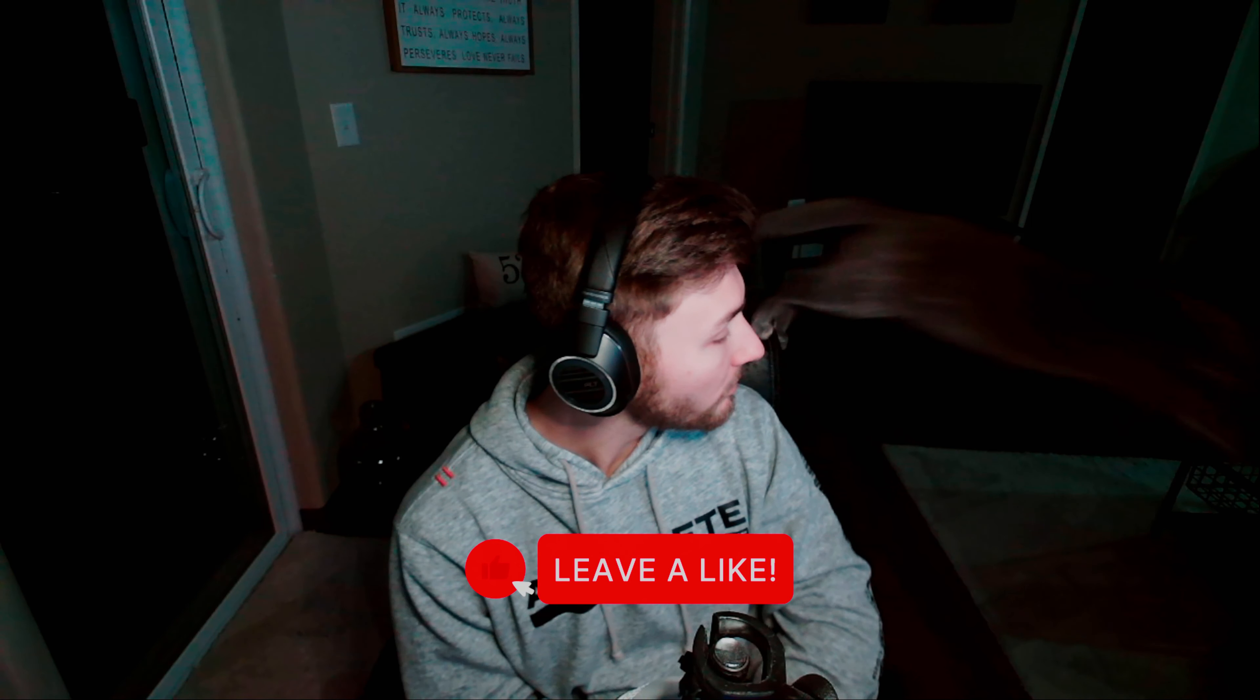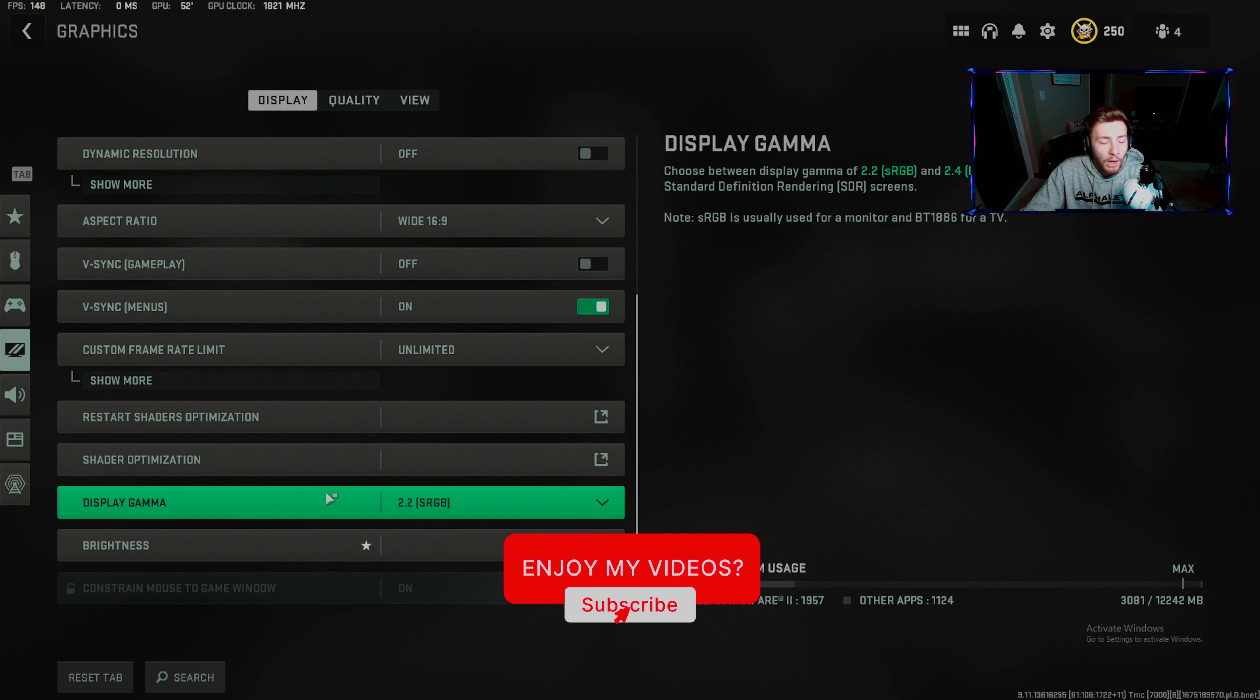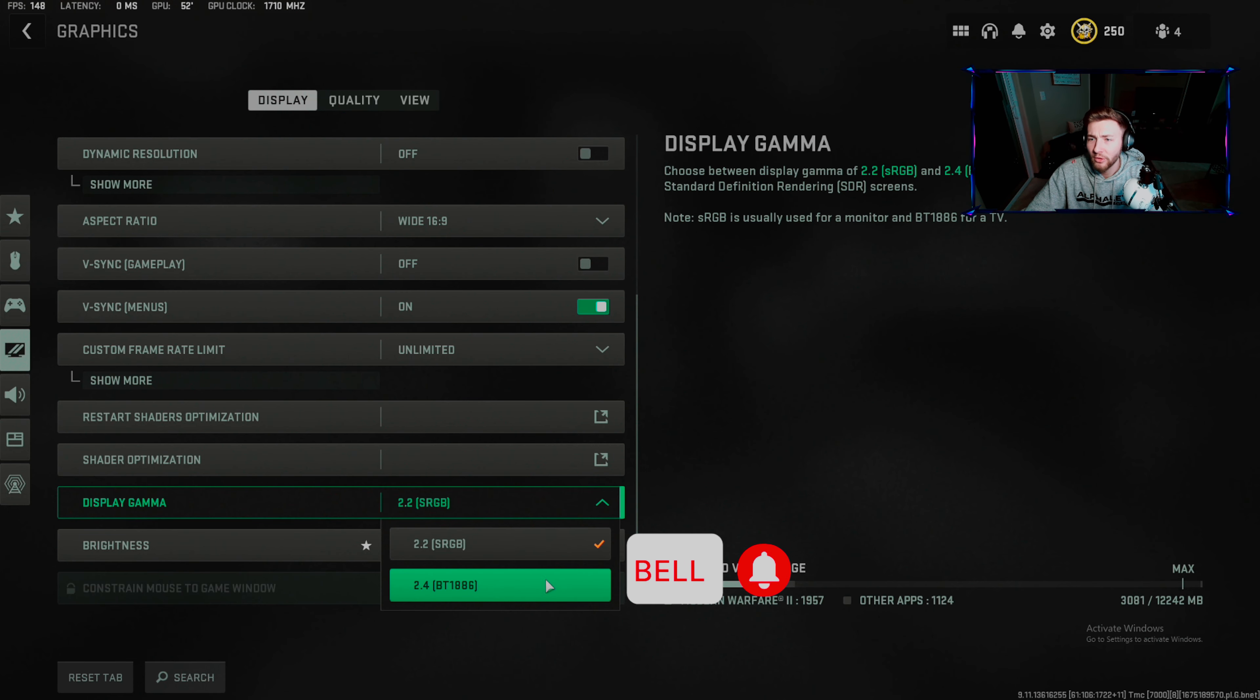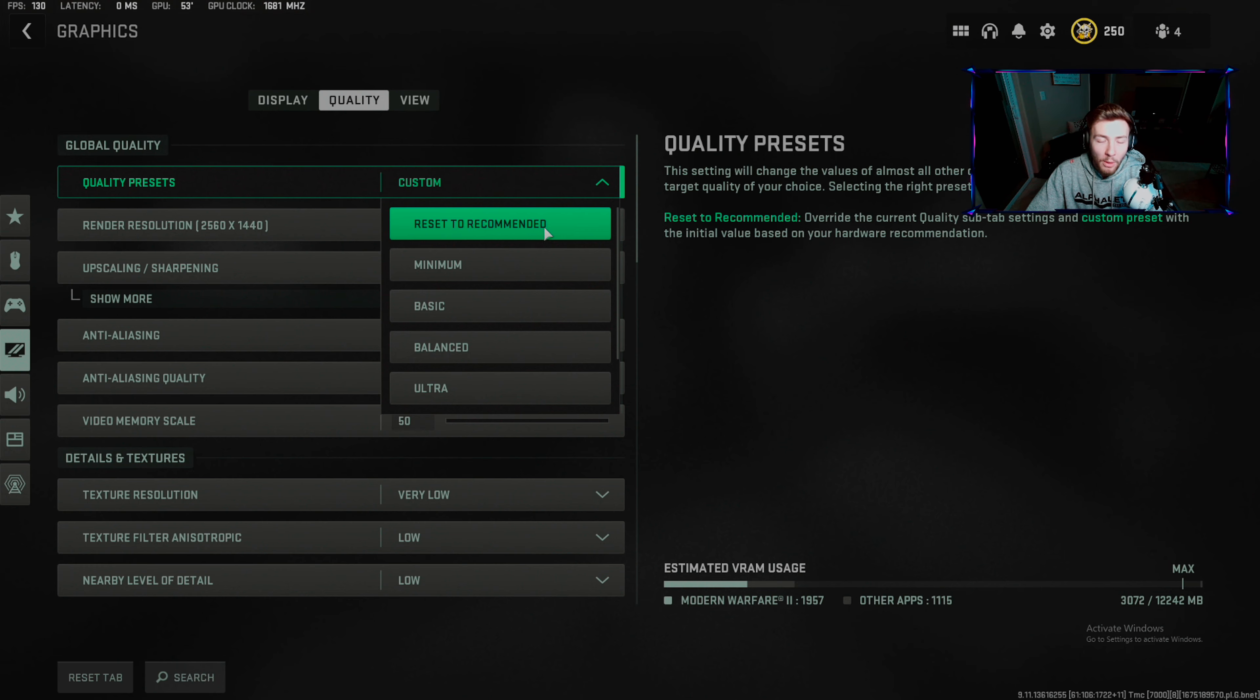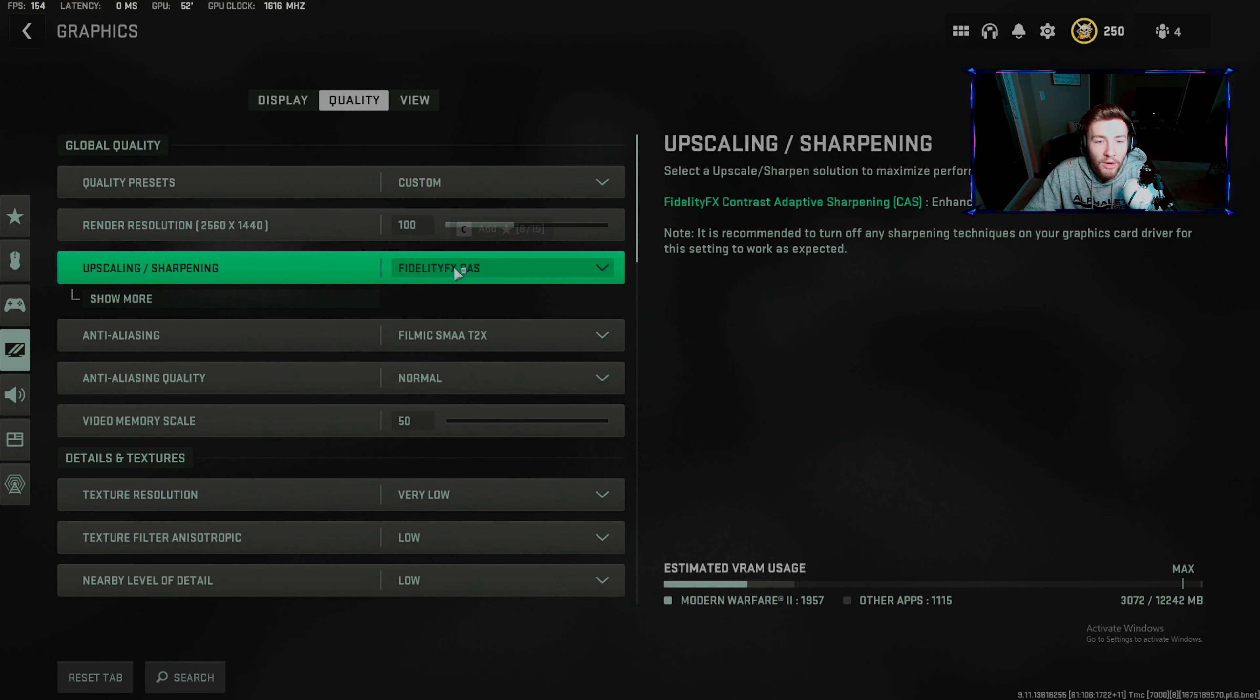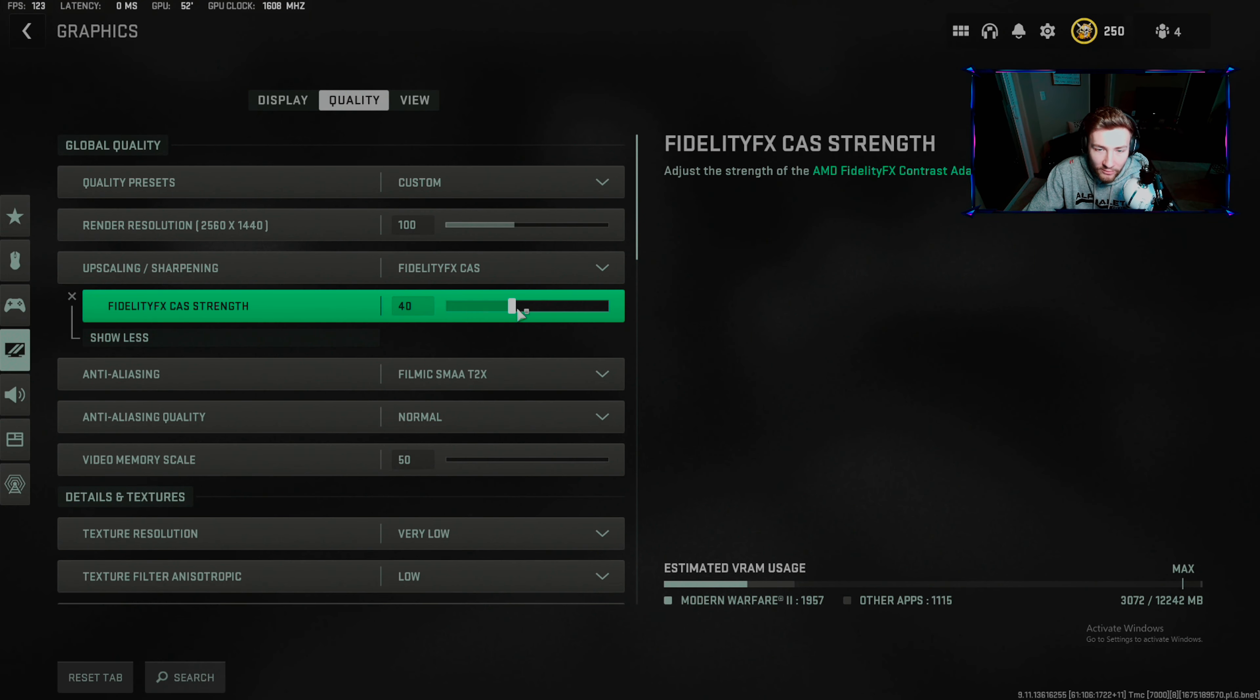Display gamma: make sure this is sRGB unless you're using a TV. Quality is where the biggest setting changes come from. Custom render resolution: set to 100, never go lower or higher. Fidelity CAS is for best quality with good sharpening. I put this at 40.